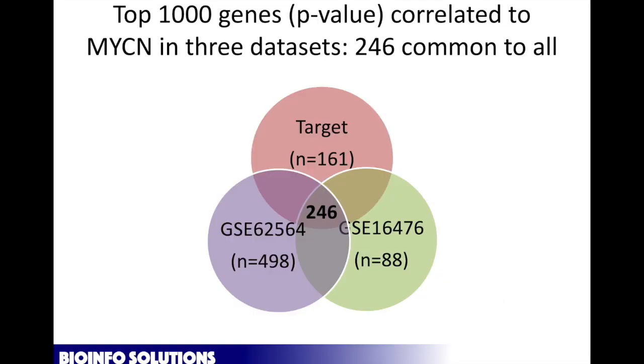So that's what I did. I just basically took three data sets. I took the top 1,000 correlated in each data set. 246 of them were common to all three data sets. The odds of that happening by random chance are astronomically small. Again, think Trump.